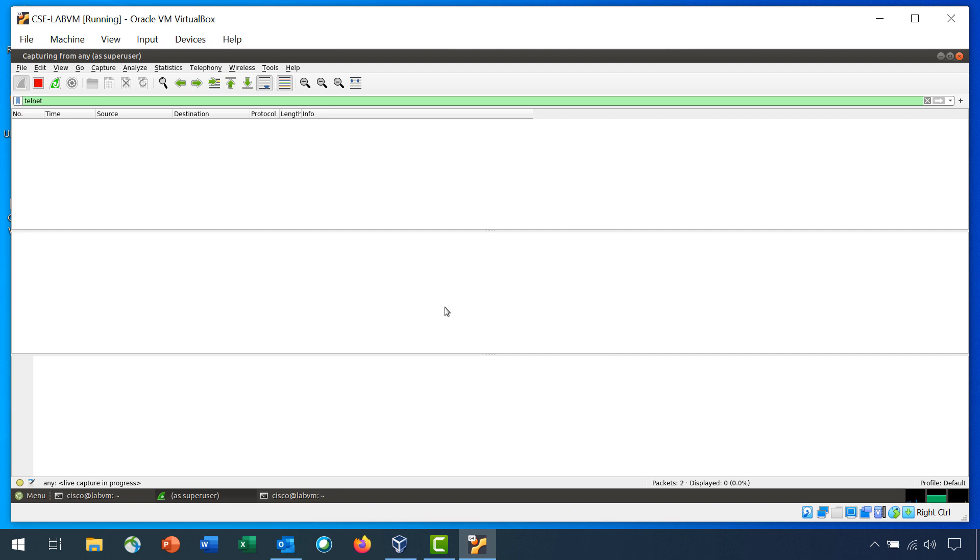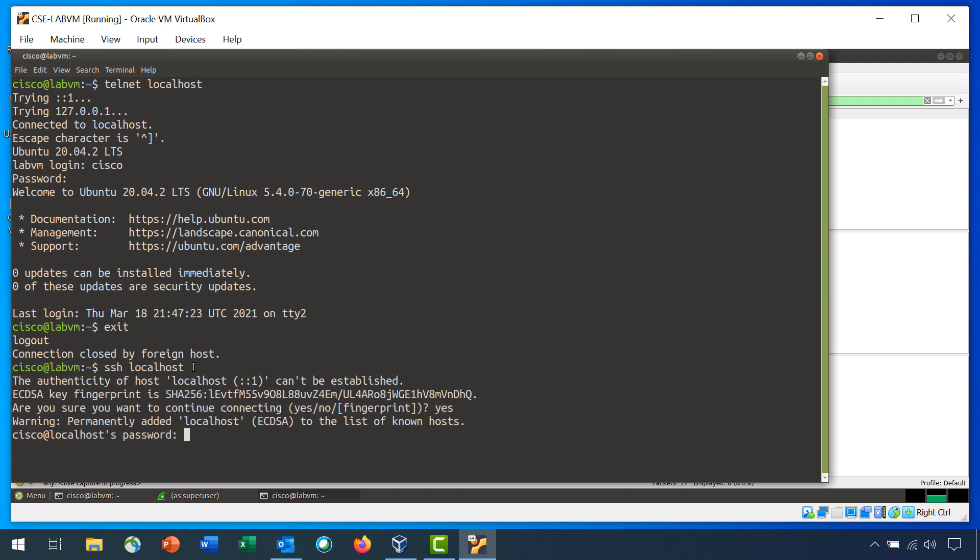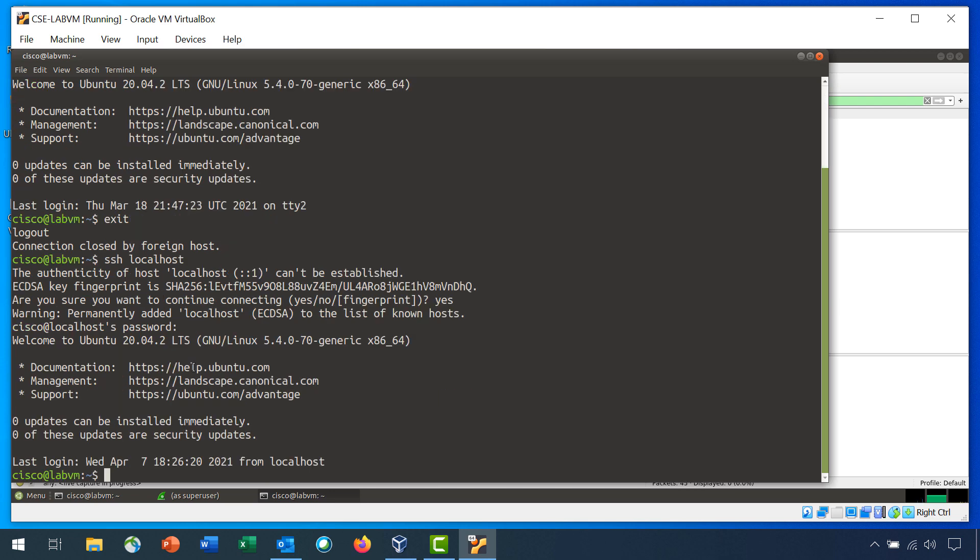Return to your open terminal window and enter the command SSH localhost. If this is your first time to use the command, the system warns you about the authenticity of localhost and asks you if you want to continue. Enter yes and then password as the password to log in. Enter exit to end the SSH session.